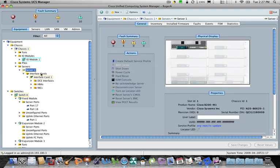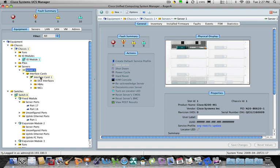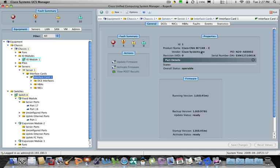This system also has a mezzanine card on it, which in this case, it's actually a converged network adapter, a CNA, that presents both HBAs and NICs to the operating system. This one happens to be based on an Emulex HBA chip.